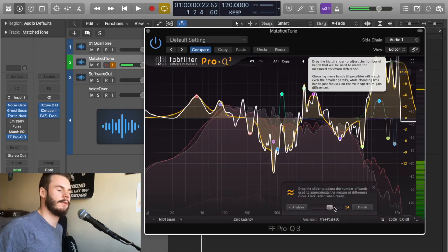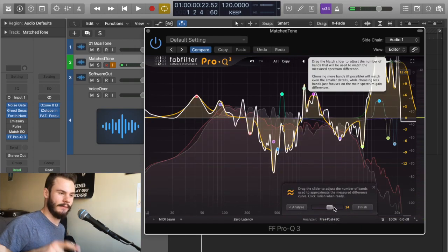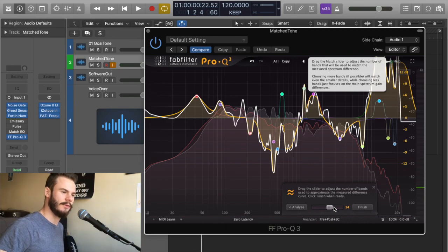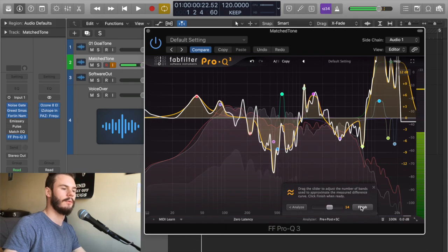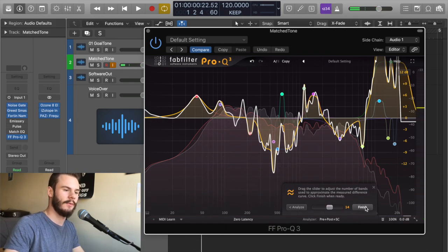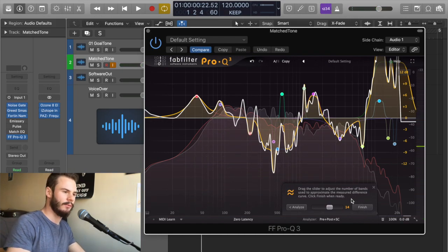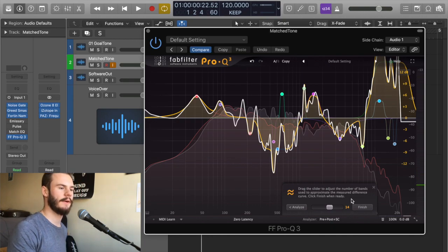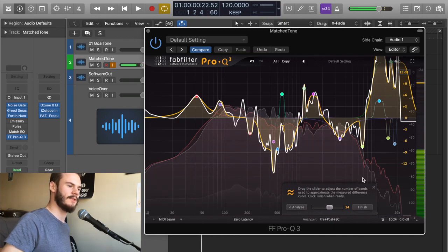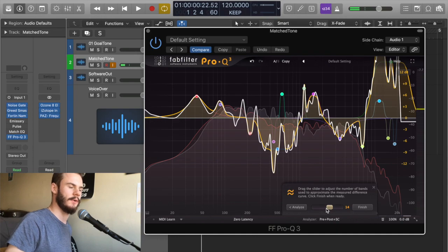I just had to edit out me getting that match tone again in the video because for some reason it's much easier to lose your match tone. I forgot to click finish, that's probably why I lost it. But that's one problem I have with FabFilter's algorithm—you're getting matched tones, it's much easier to lose what you have and just need to start over. Just a little workflow thing.